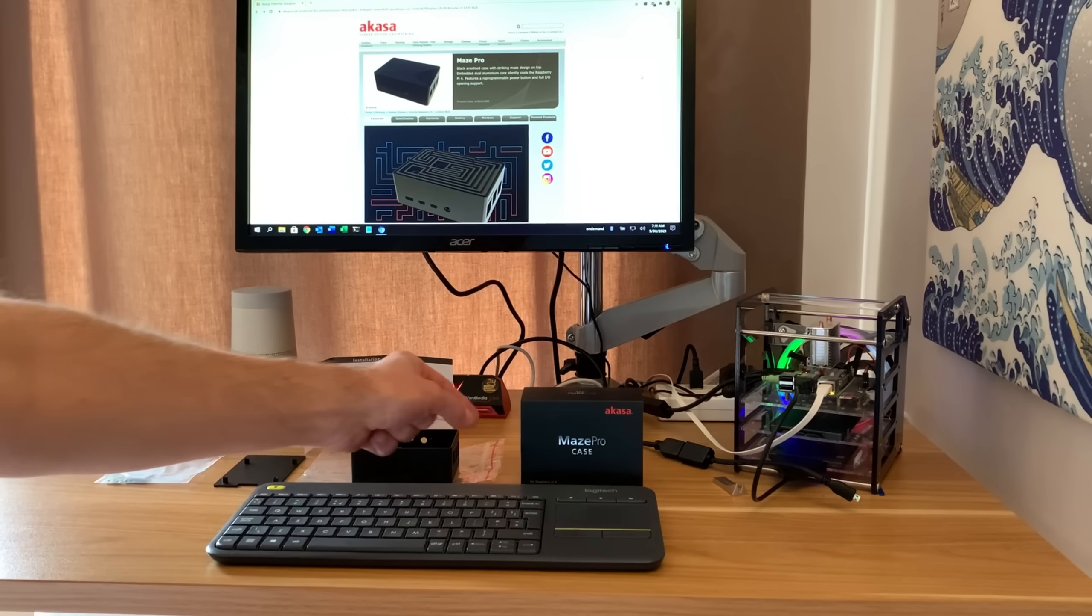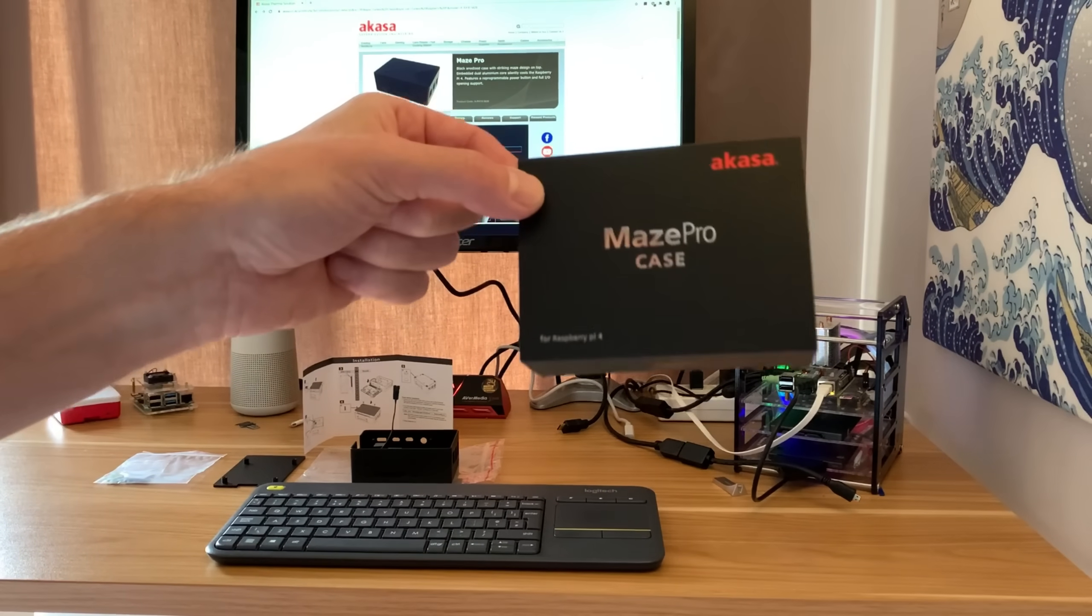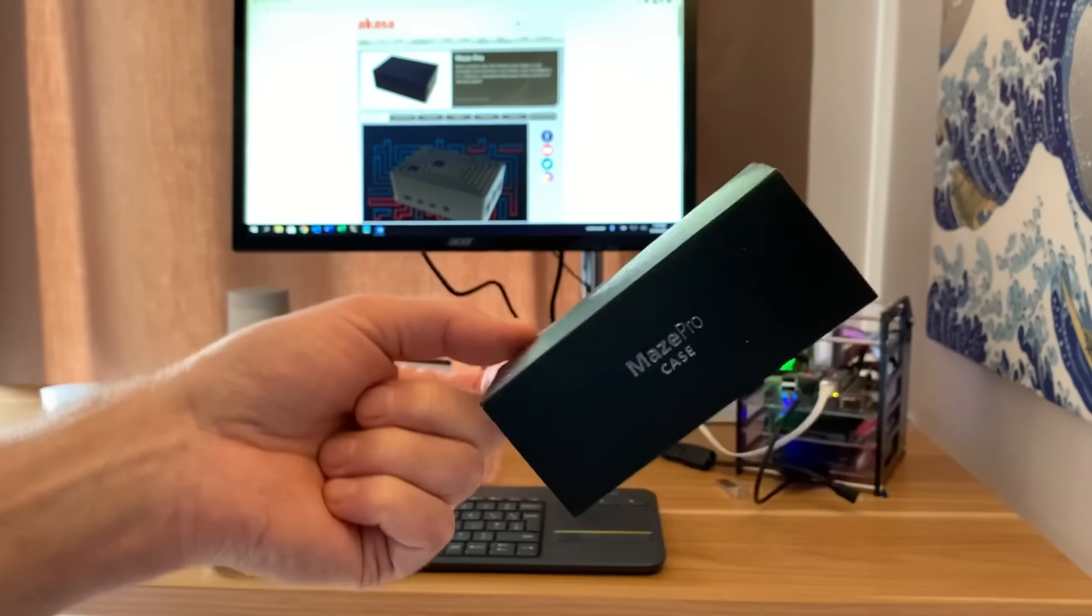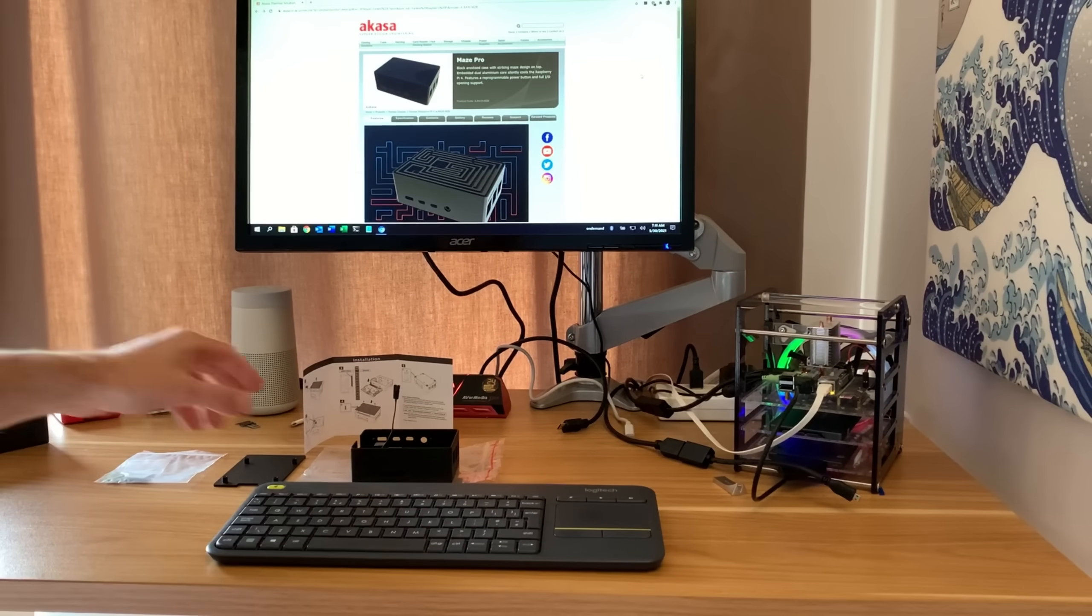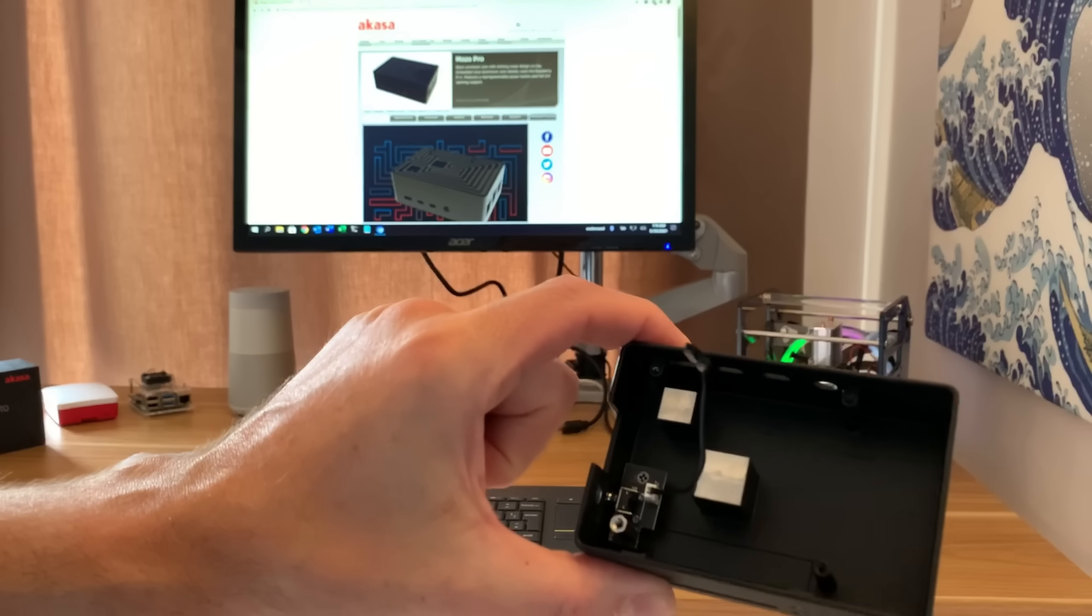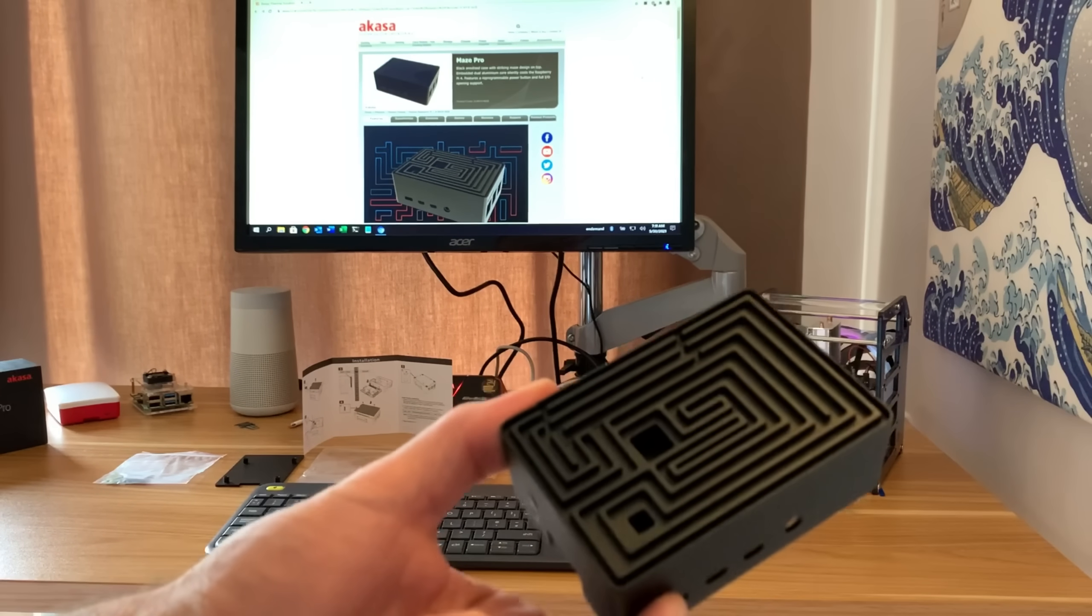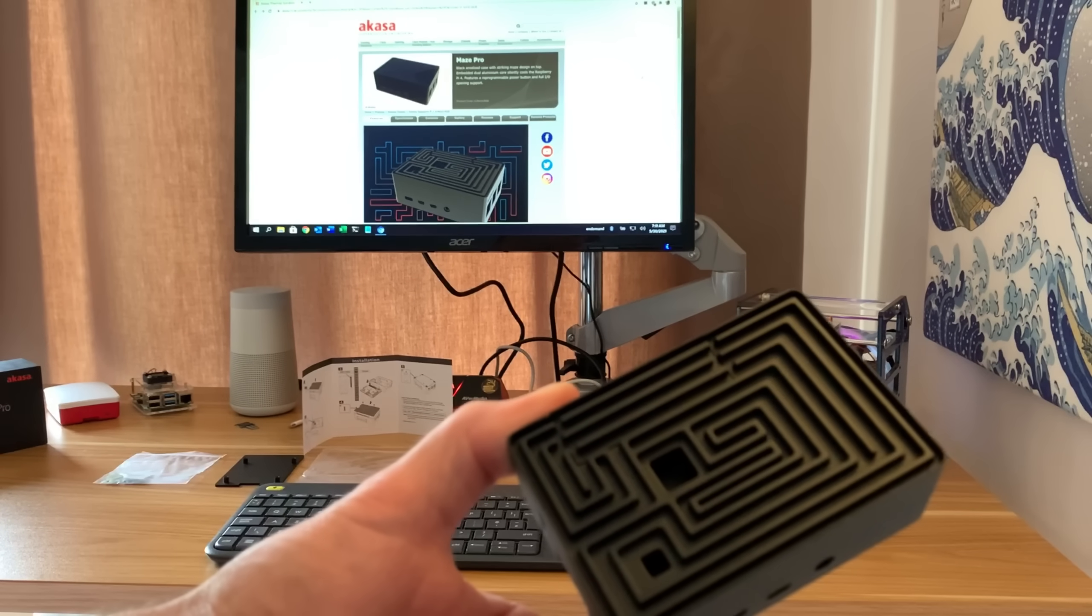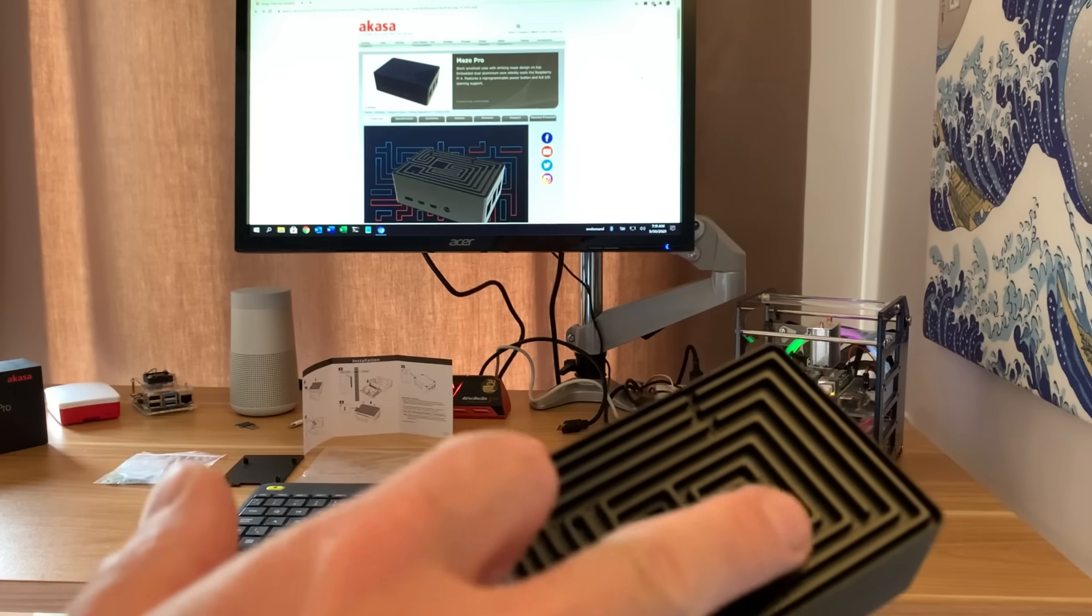Okay, so I've been sent a new case for my Raspberry Pi 4. This is an Akaza Maze Pro case and I really like it. It's a passive case and I really like passive cases, so it's completely silent.